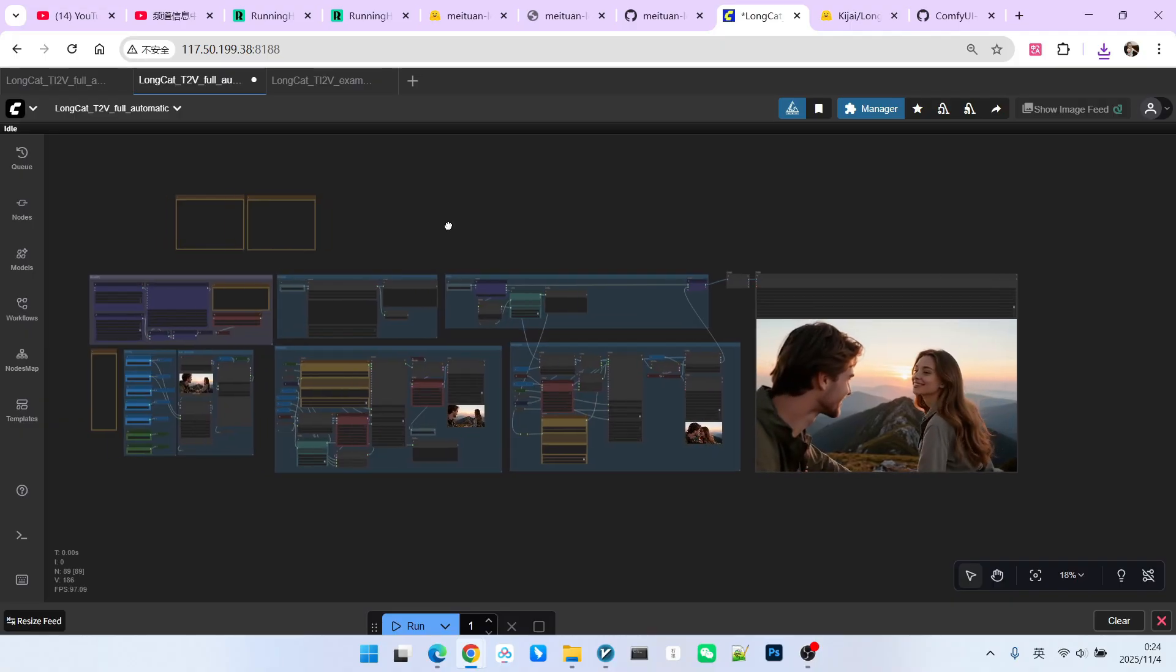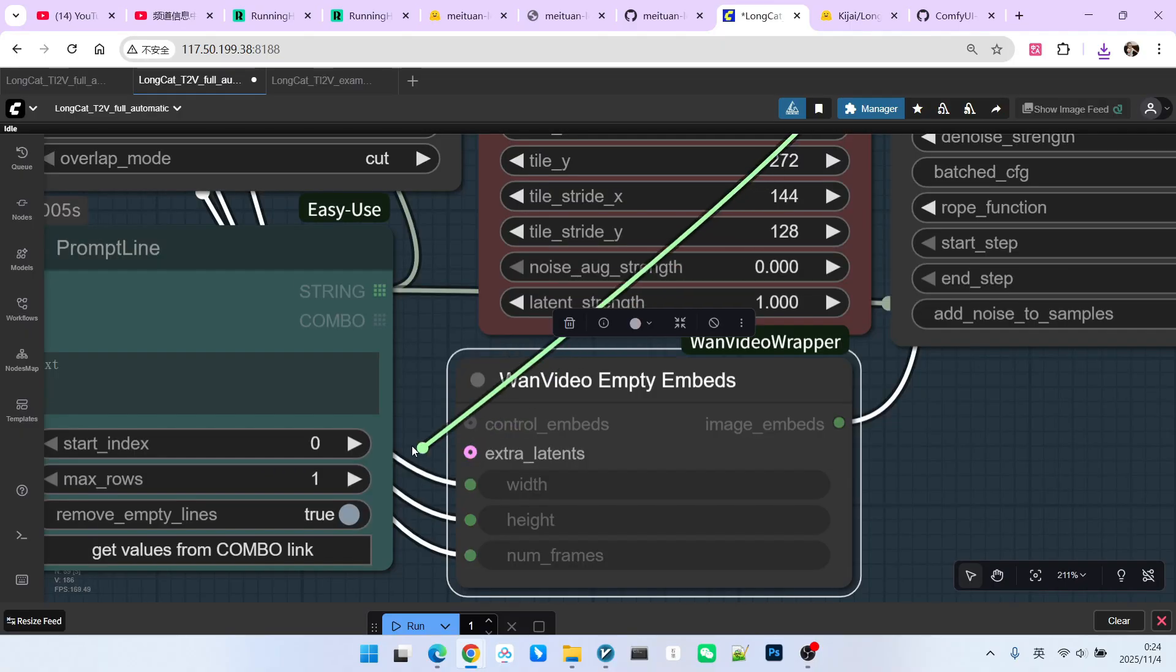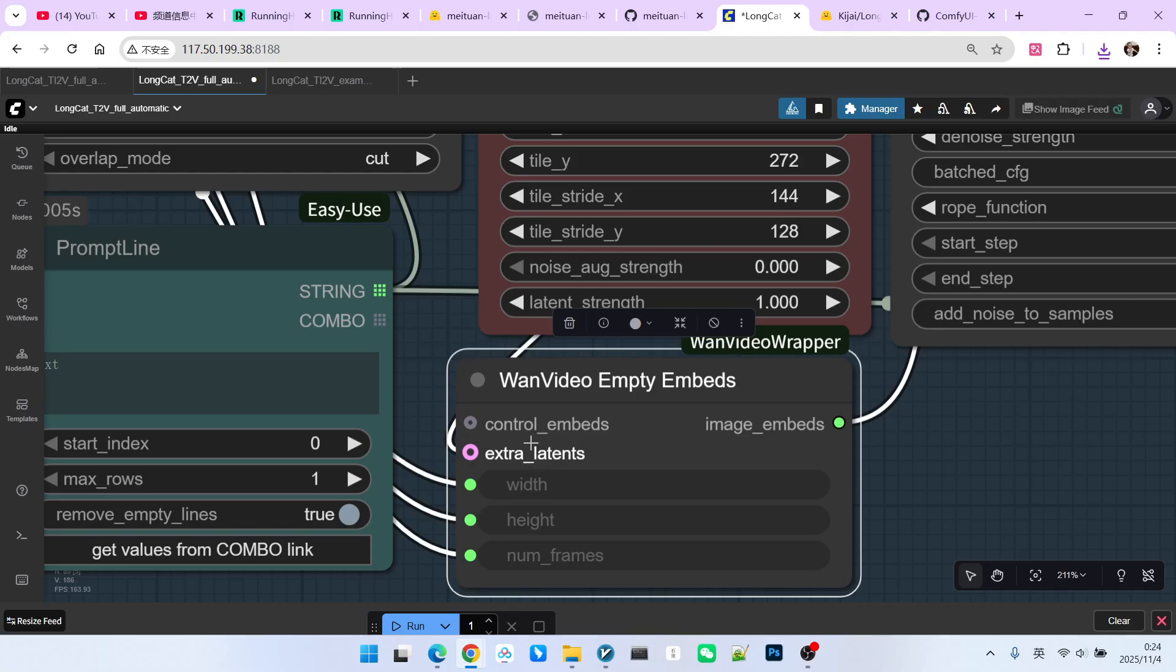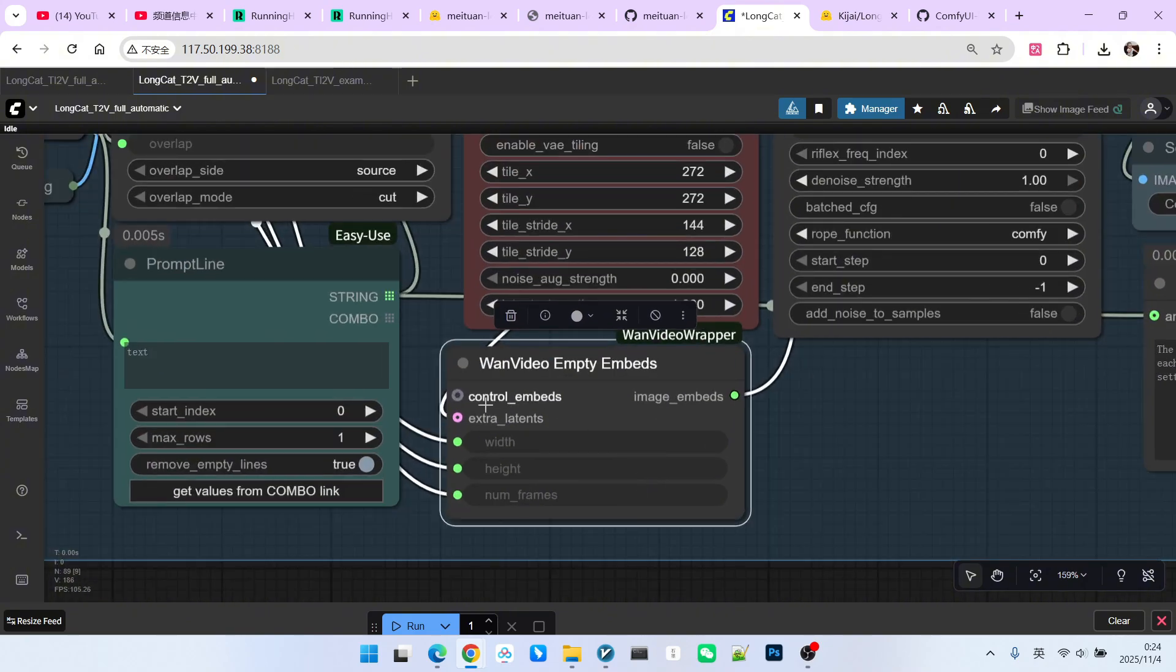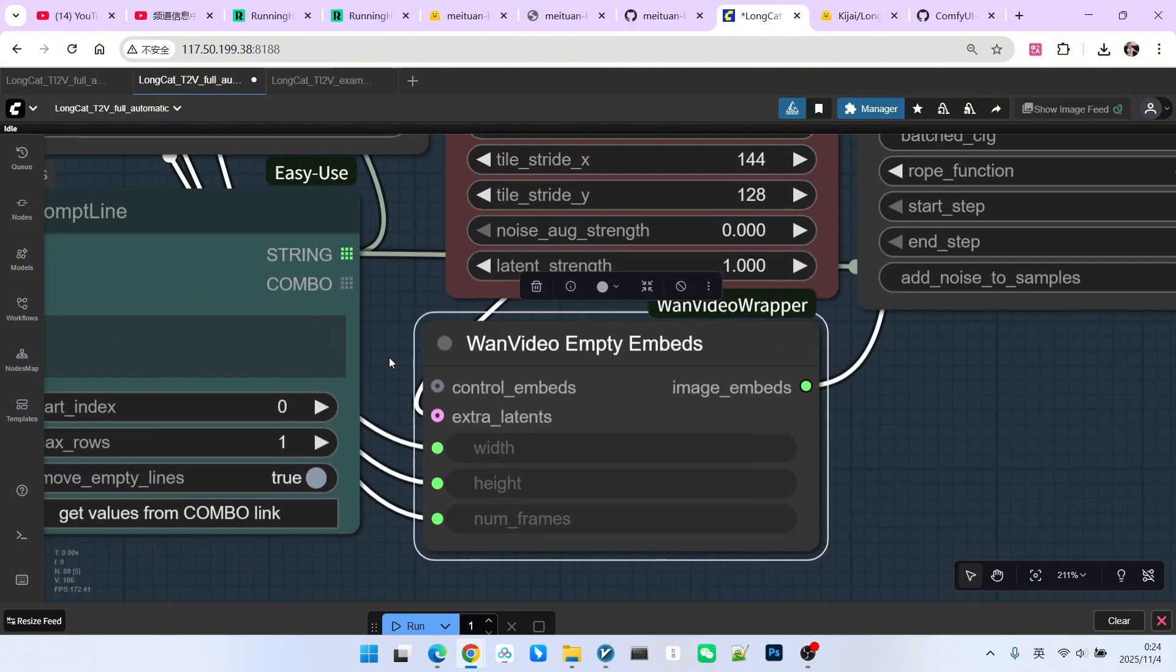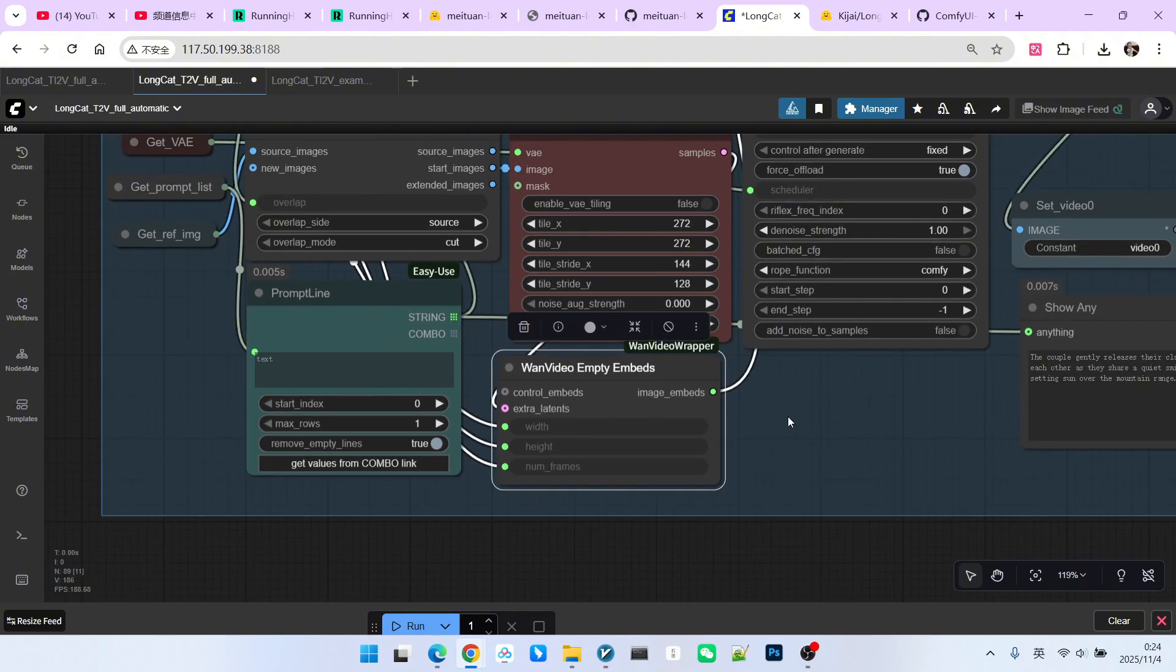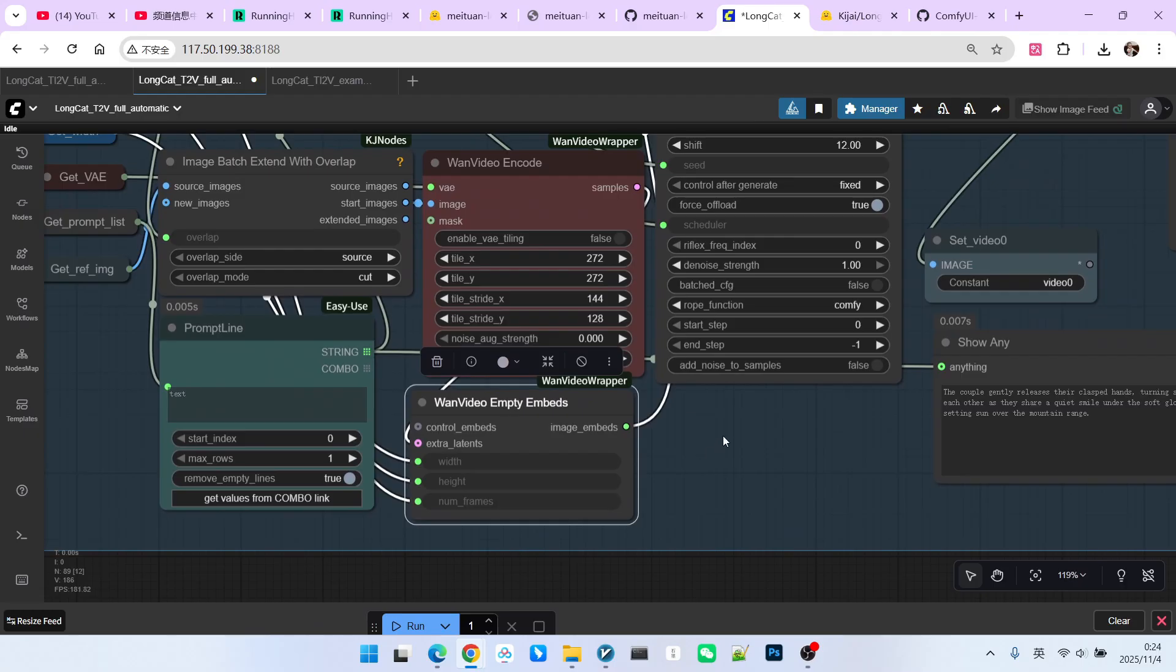What about text to video? It is very simple, we just need to remove this part. The image input, and that is it, because this is an empty latent, and the extra latent is used to inject the reference image as a condition into the latent space, achieving the image to video goal during generation.